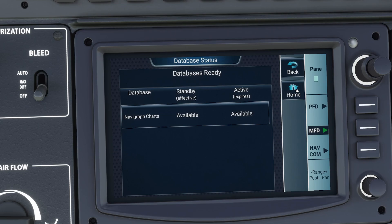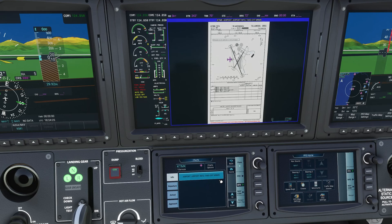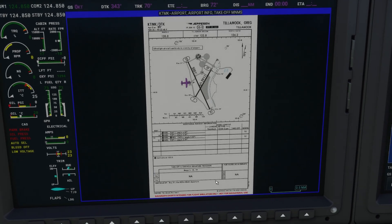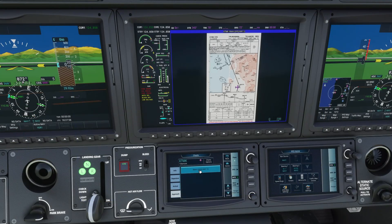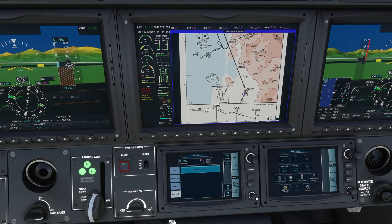Now let's return to the home page of the MFD. From here, we can click the Charts button to open the list of charts available at our current airport. I've already loaded this airport information diagram — as you can see, this shows a detailed layout of the airport including the runways and the taxiways. That magenta airplane icon shows our current live location. You can zoom in and out of a chart the same way you would the map on the MFD, using this knob at the bottom of the soft buttons — I just point at it and use my mouse wheel to zoom.